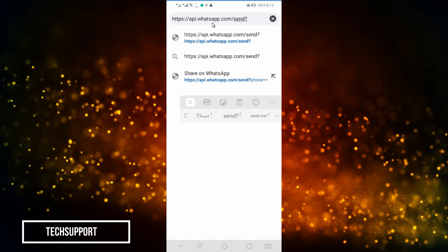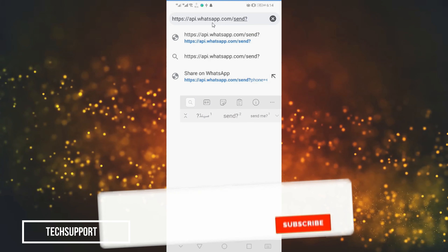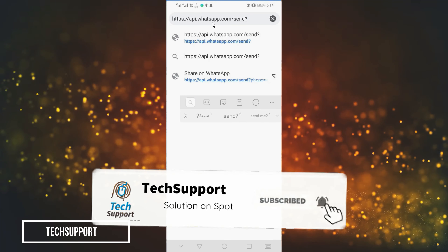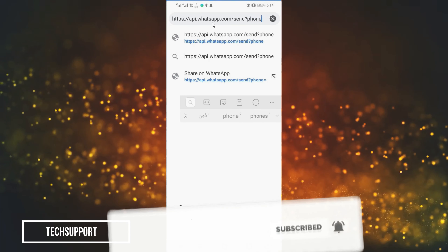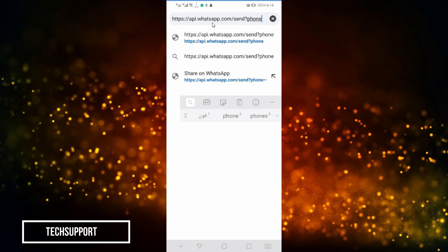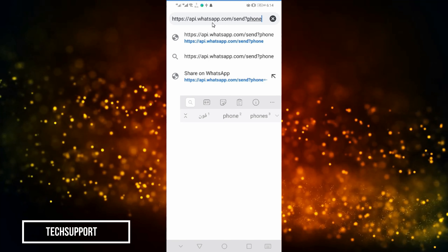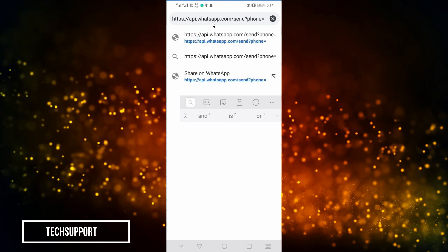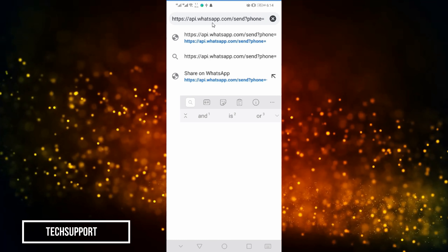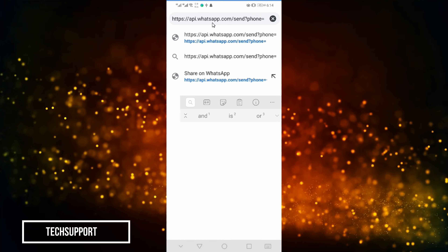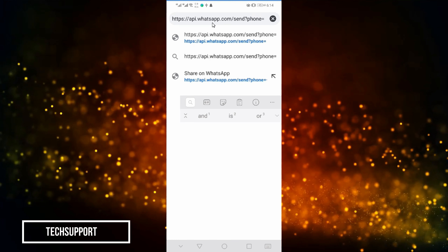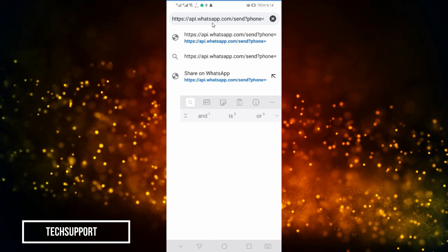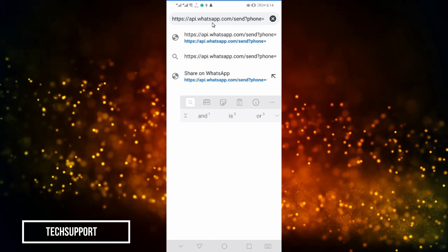I want to write the number here. First, I want to type 'phone', then an equal sign, and then I want to write the number. For example, if it is the USA, then I want to write the country code first.